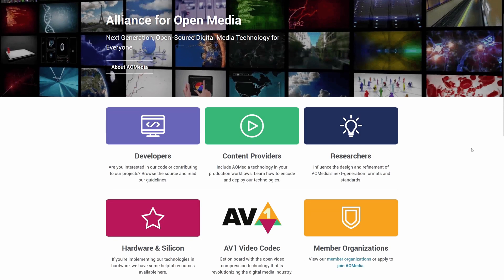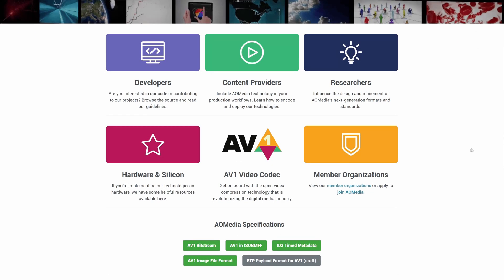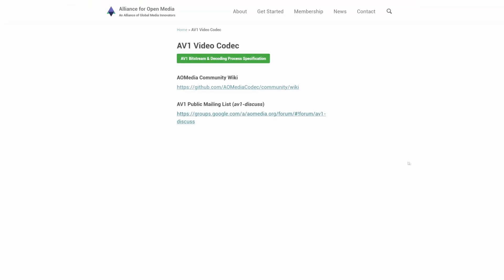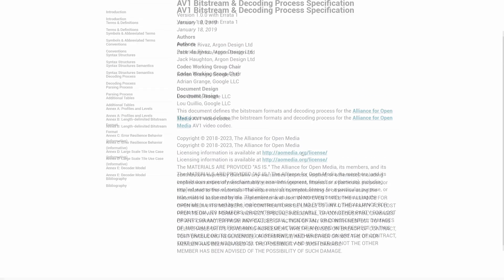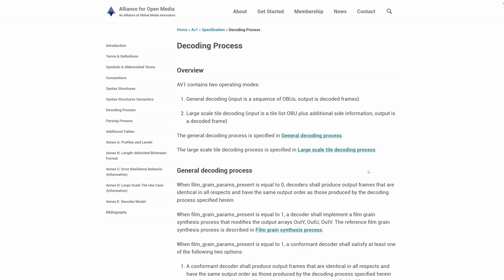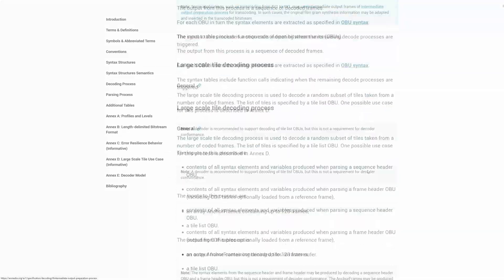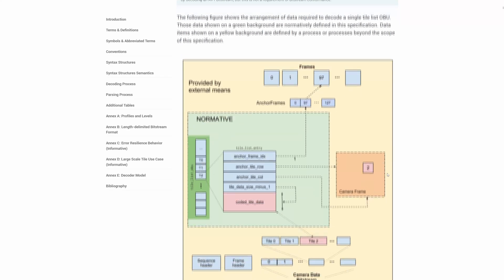AV1 or AO Media Video 1 was developed as a successor to VP9, a coding format developed by Google. The founders of Alliance for Open Media are Amazon, Cisco, Google, Intel, Microsoft, Mozilla, and Netflix. The Alliance saw expansion of its member list since inception in 2015.